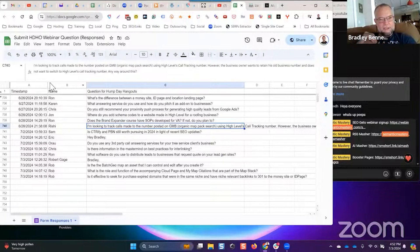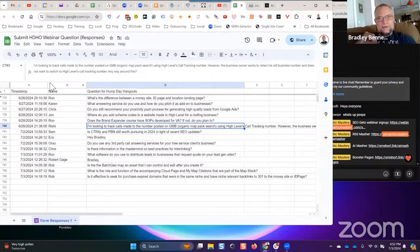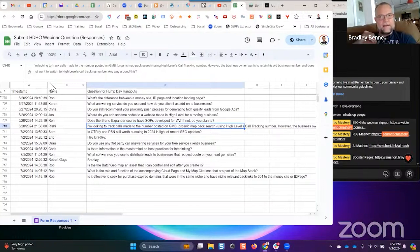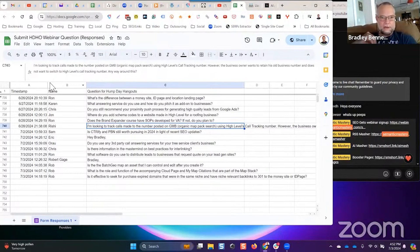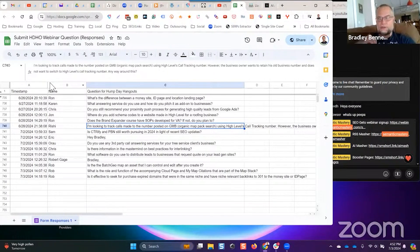Not that I'm aware of. To retain his old business number, well, you could always find out if that number could be ported into High Level.